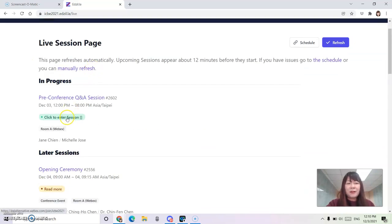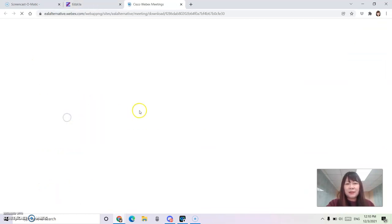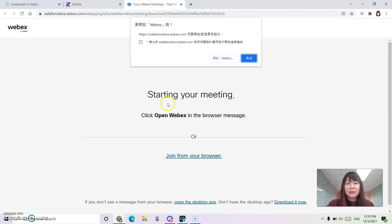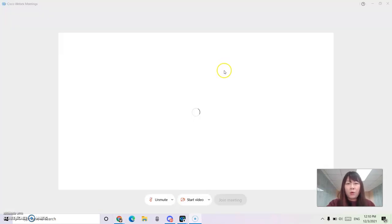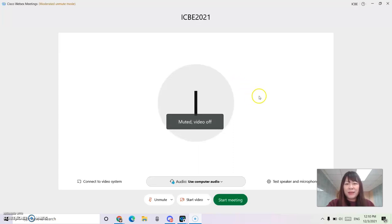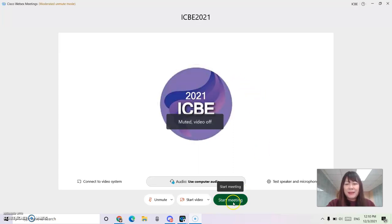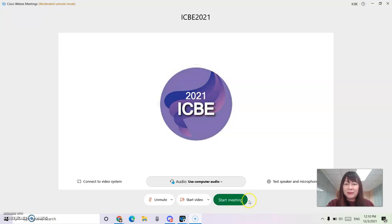If you click to enter the session, it will direct you to either WebEx or Google Meet. And then by clicking on the start meeting button, you'll be allowed into the session.